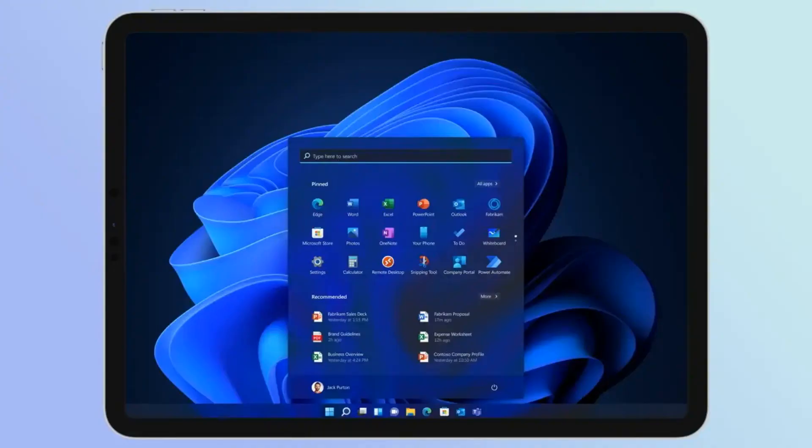Welcome to iPad Focus, where we dive into the world of Apple's most innovative devices and explore what makes them tick. Today, we're talking about a game changer that's been making waves in the tech community: running Windows 11 on an iPad Air.